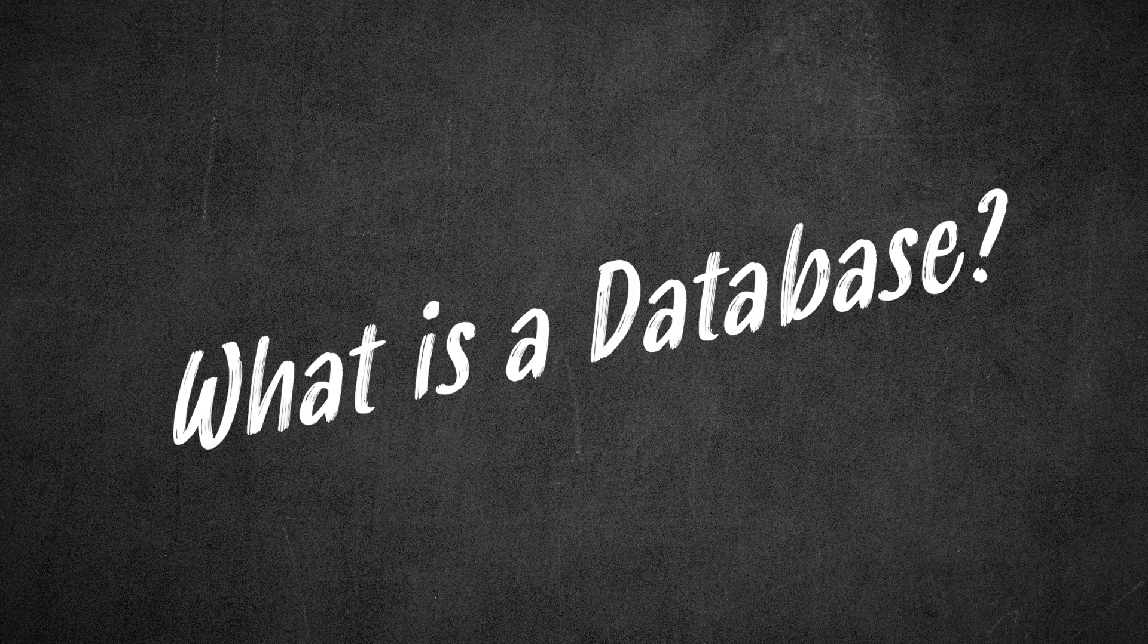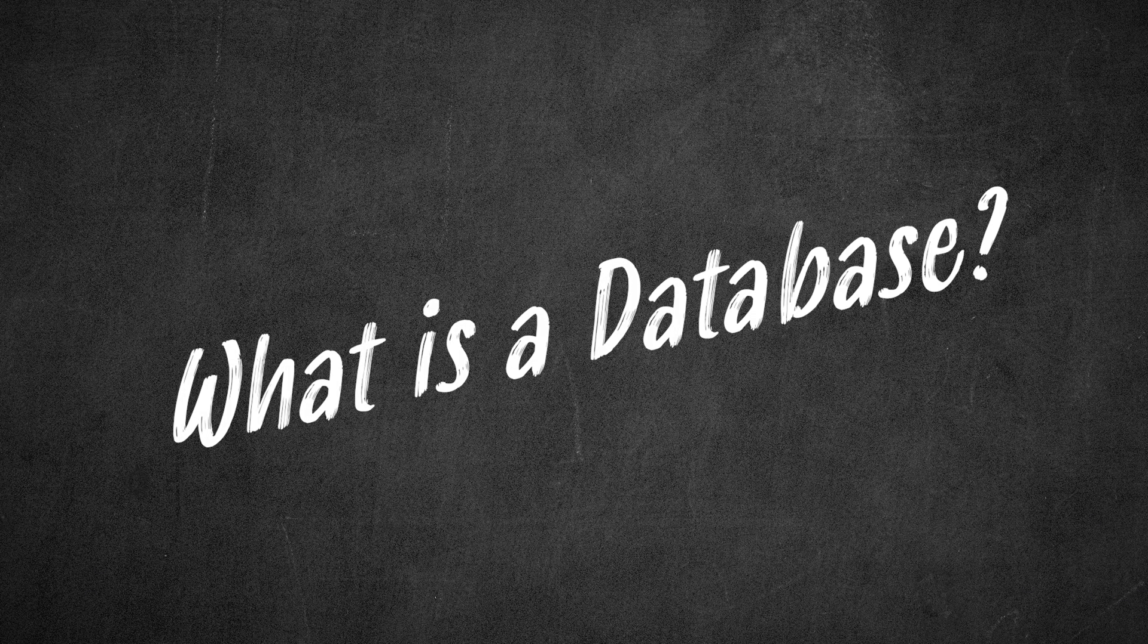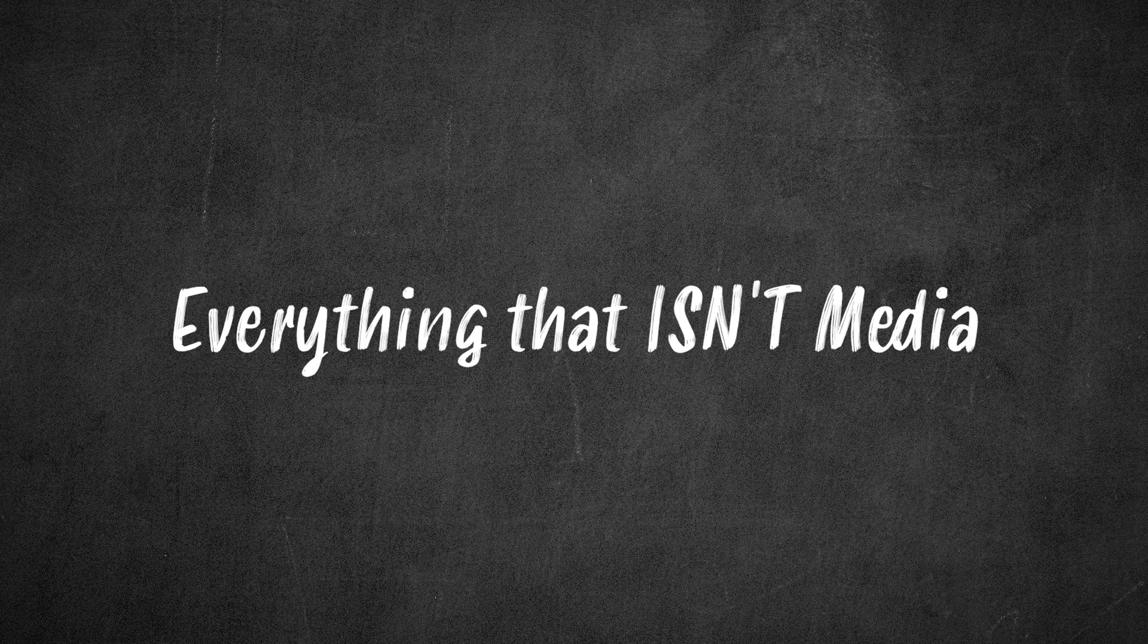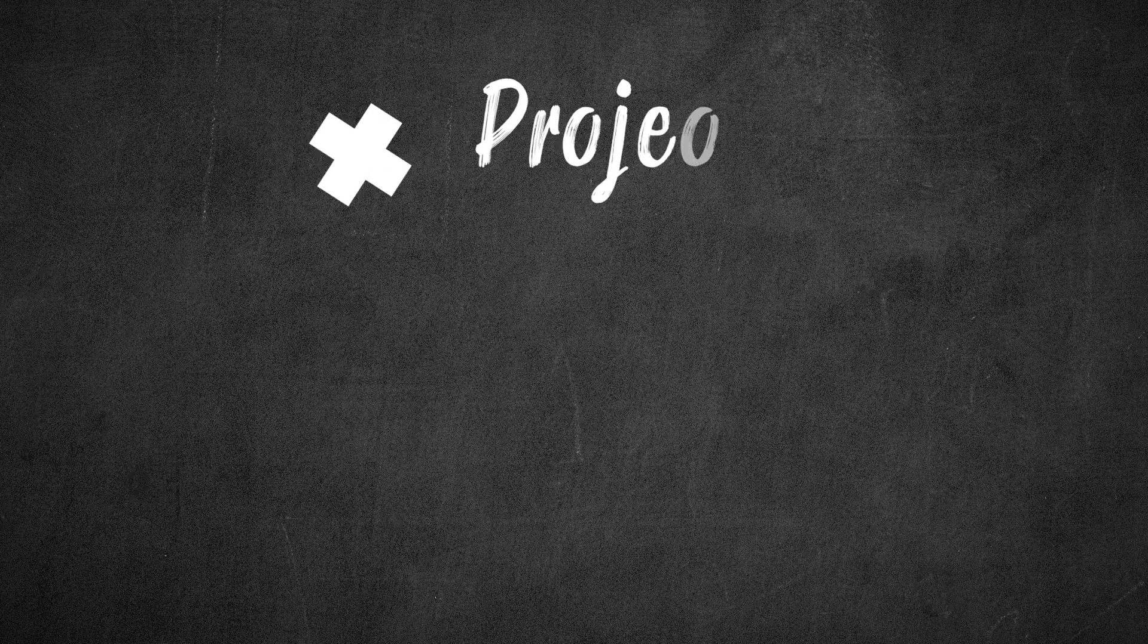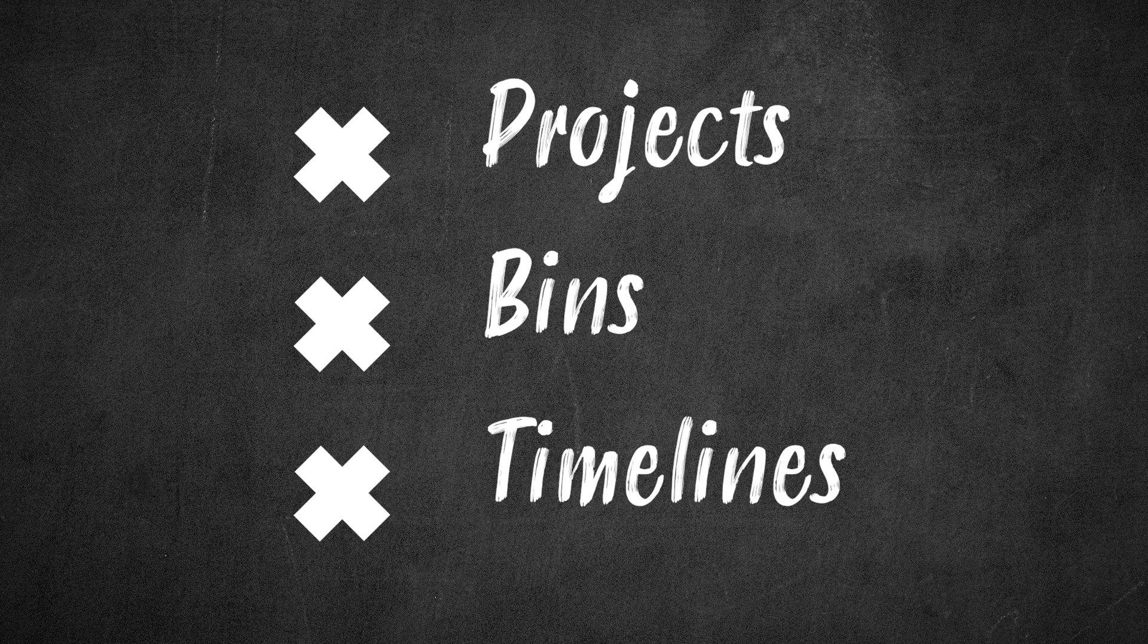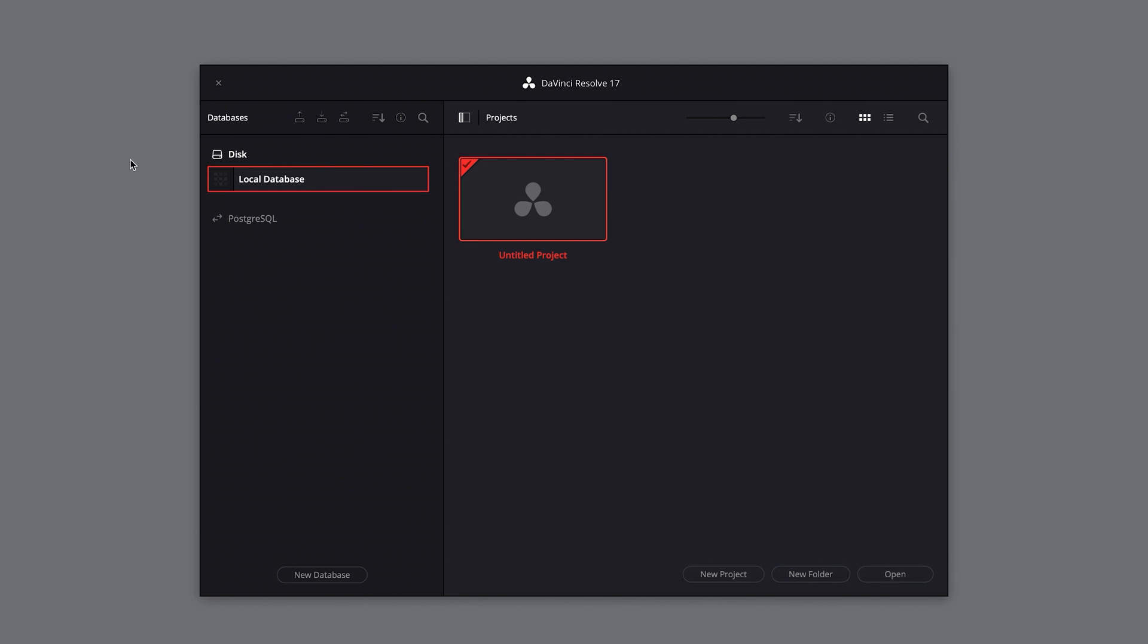So what is a database? In Resolve, a database contains pretty much everything that isn't media. This includes your projects, bins, timelines, and more. It can contain your sound library, but we'll discuss this in another video.